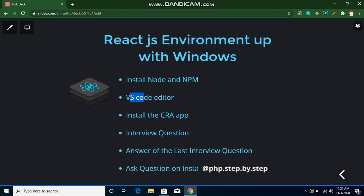Hi everyone, welcome back to my channel. My name is Anil and in this React.js video tutorial we will learn how to set up React.js inside the Windows operating system. These are the steps: first we will install Node and npm, then we will install Visual Studio Code editor. You can use any code editor like Sublime, Brackets, or Notepad++, but I recommend Visual Studio Code because it has lots of plugins that can help make your code and project faster, and it provides autocomplete and IntelliSense with JavaScript and React.